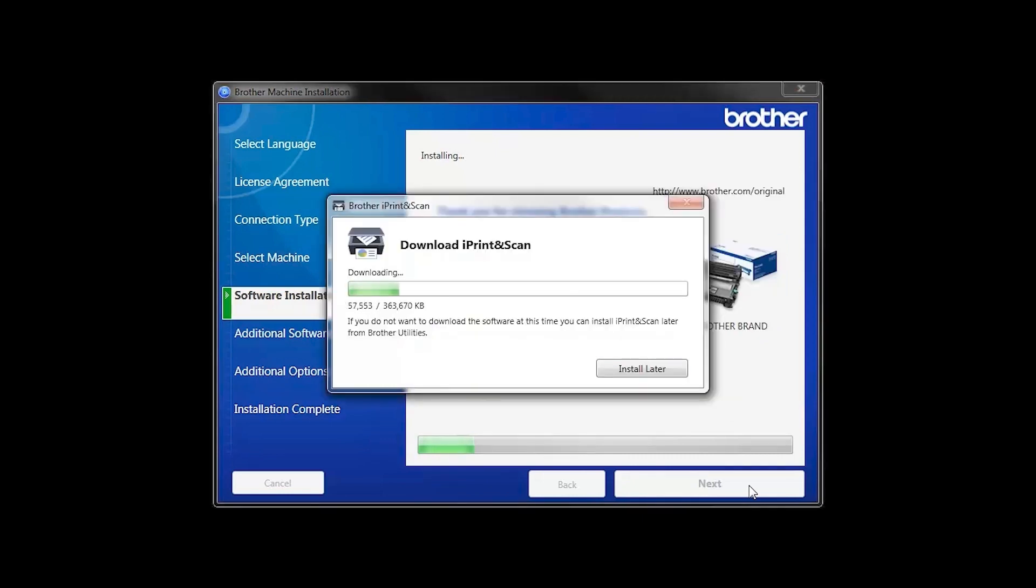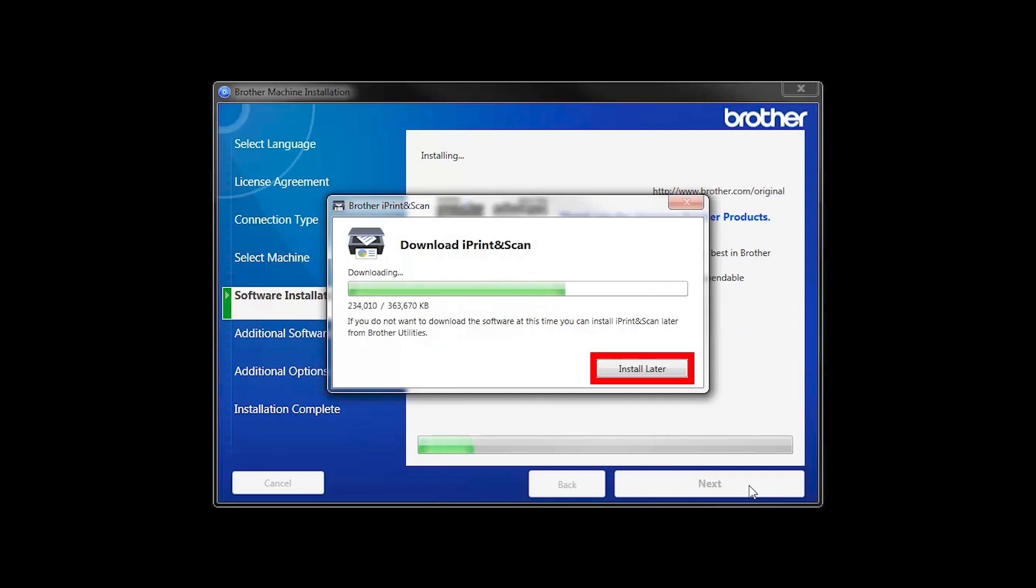The iPrint and Scan application will automatically install. If you do not wish to install at this time, click Install Later.